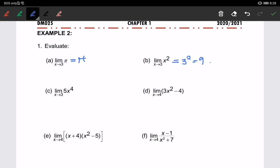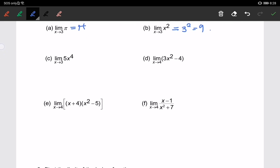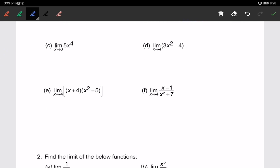For part c, I am using the fourth property, where I can bring 5 forward. So I can write it as 5 times 3 to the power of 4, which gives us 405.